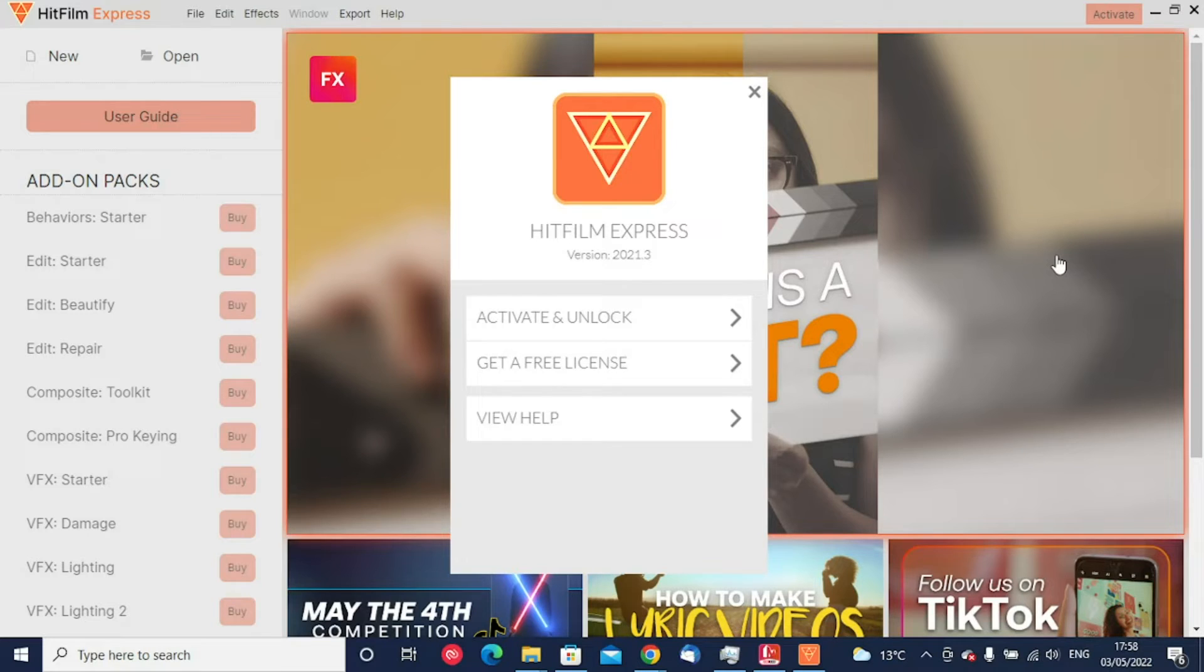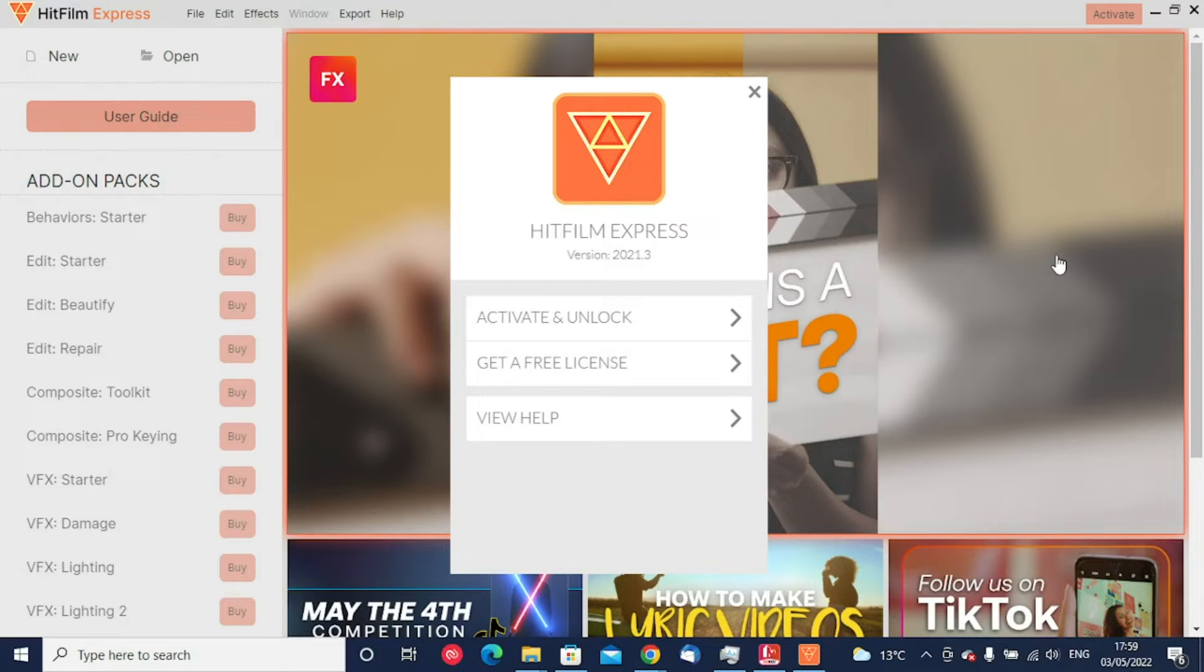If you've not registered for an account, it's really important that you jump back onto the HitFilm Express website and register for your free account.